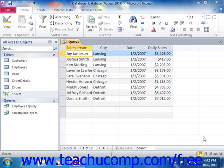In Access, when you want to display records from a table based on the values within a selected query field, then you need to enter a criteria for record selection. For example, say that you wanted to create a query that would show the names of all of your customers located in a specific city, like Detroit.